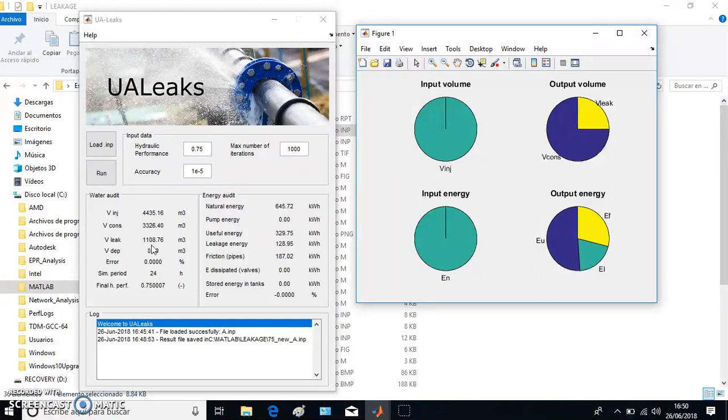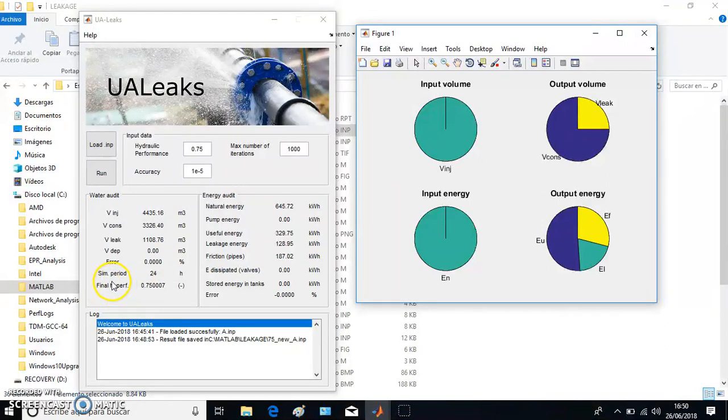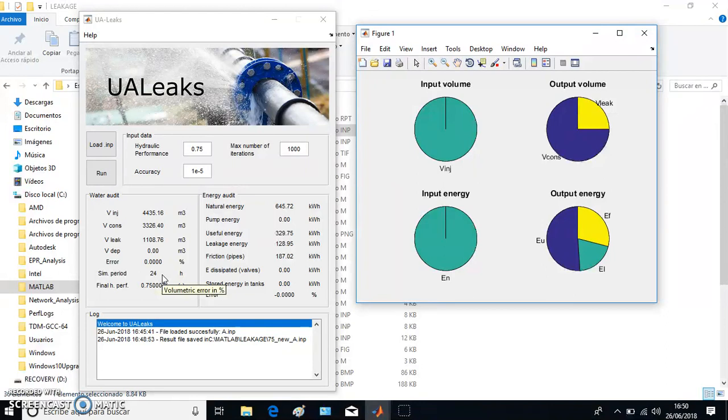If there is any tank in our network, maybe some water can be stored in the tanks or maybe it can be released and injected into the system by the tank. That's not the case, so the volume stored or released by tanks is equal to zero. Finally, we have the simulation period: 24 hours. It means we have made a daily simulation.